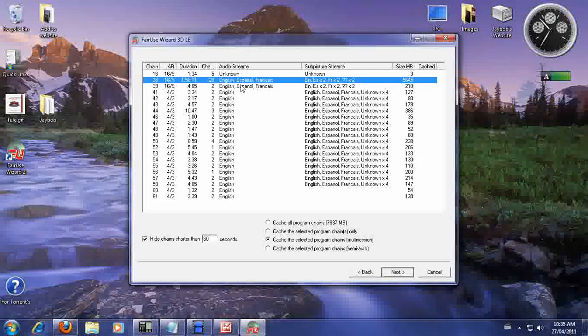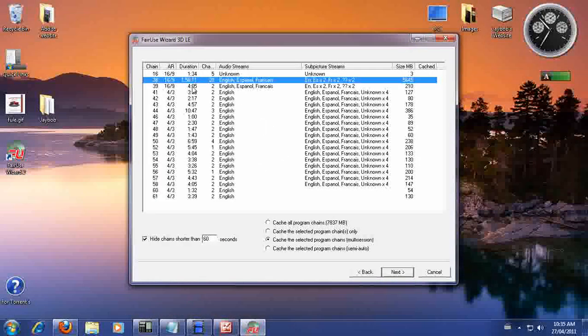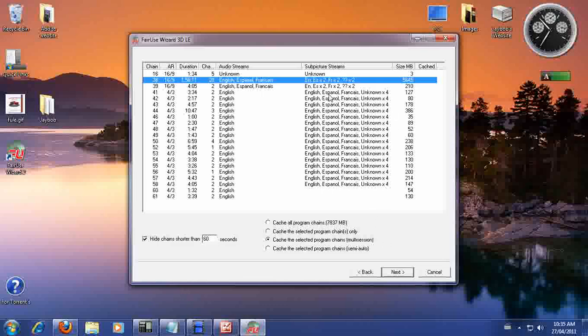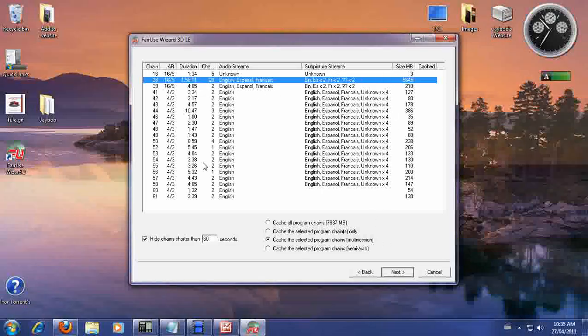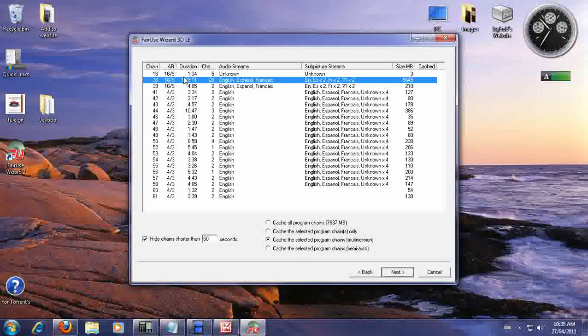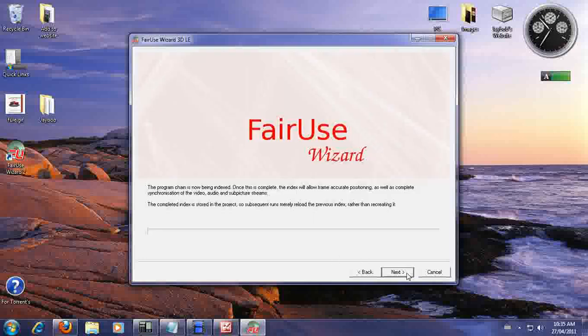So this is the part right here. The whole movie is one hour and 58 minutes. We got the French, English, French, whatever. So we're just going to select that. Because obviously that's the biggest file. Anything that's big, that's usually your movie. So we're going to go ahead and hit next.